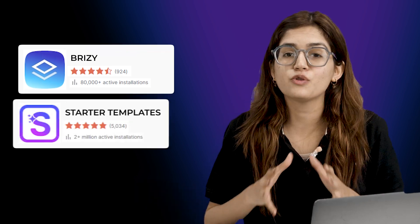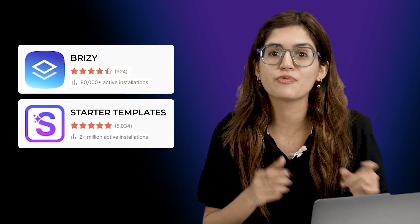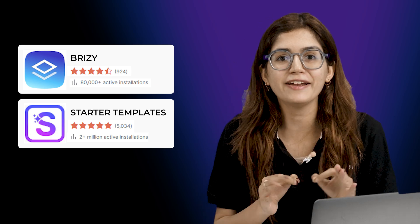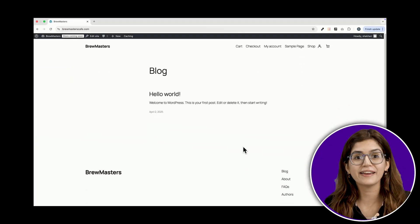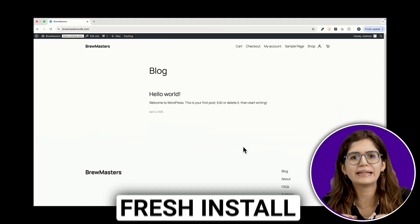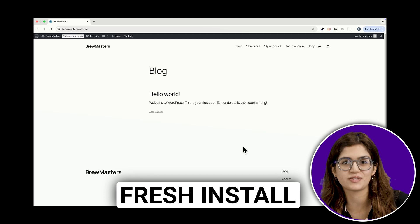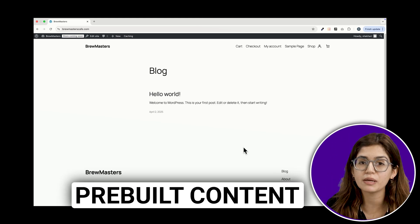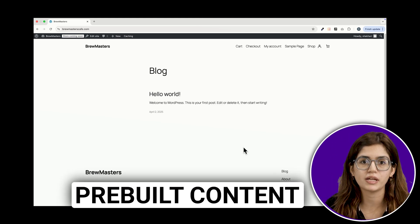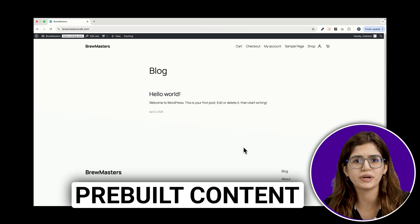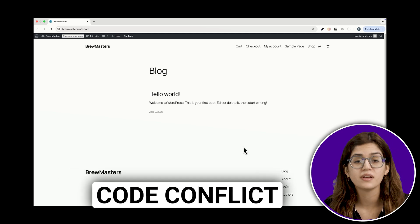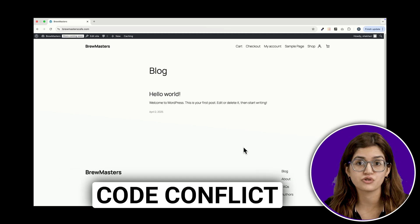We'll be testing two of the biggest ones for WordPress, breaking down how they work, and by the end, you'll know exactly which one fits your needs. Before jumping in, I highly recommend starting with a clean WordPress install. These templates come with pre-built content, and if you already have an existing site with different themes or customizations, things can clash.